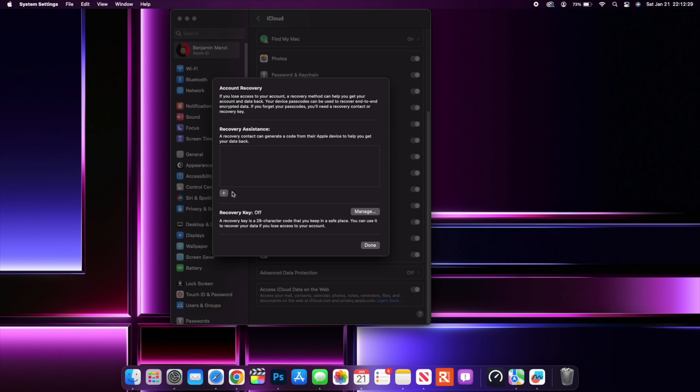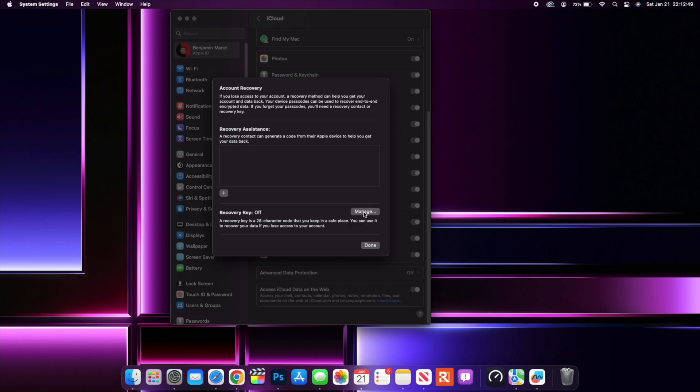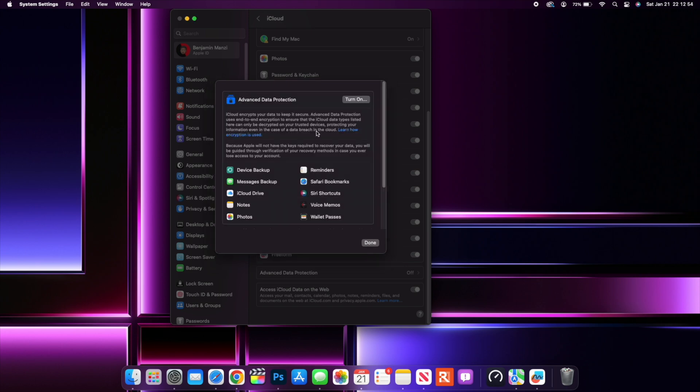And you have a recovery assistant and a recovery contact can generate a code from their Apple device to help you get your data back. So if you have a trusted contact, you can click the plus icon here and be able to add them. And then if you have a recovery key, you can see that you can add it here and it is a 28-character code you can keep in a safe place so that you'll be able to log in. If you have multiple recovery keys, you can always manage them here if you click manage. So that is Advanced Data Protection for iCloud.